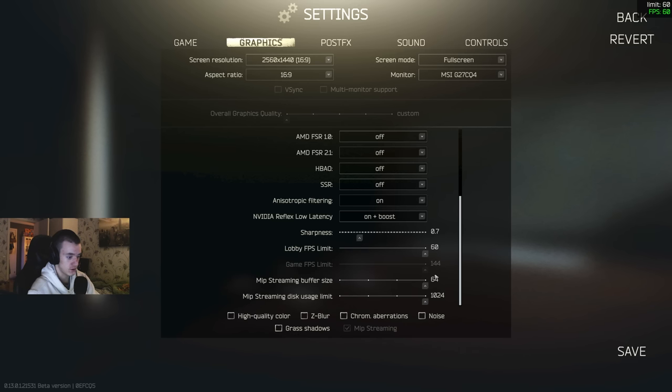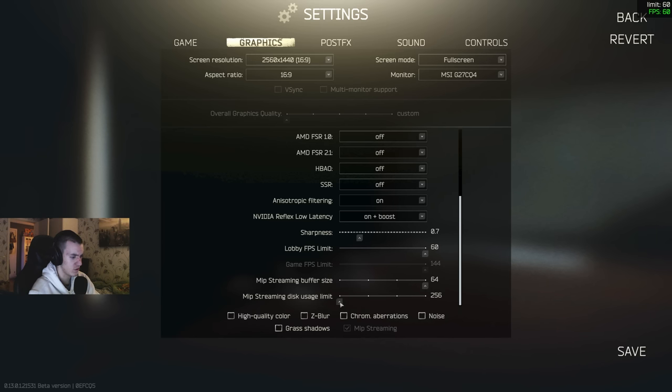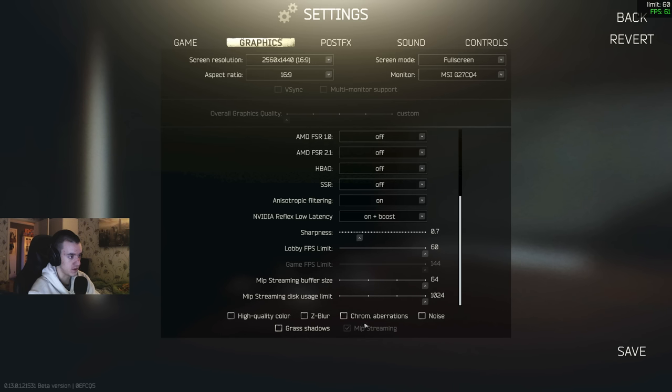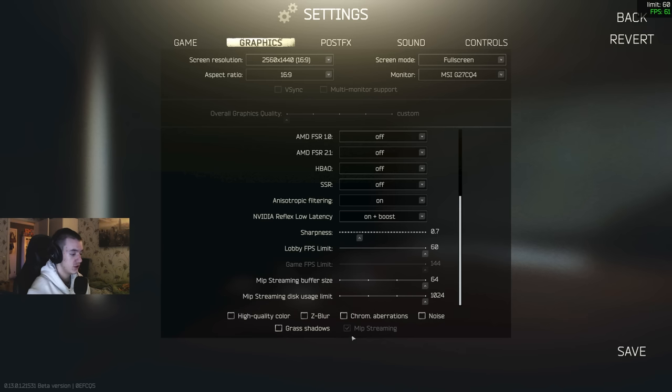Put that on the highest. If you have it on a hard drive, maybe put it on lowest, maybe 512. And then just keep all these off except the MIP streaming if you want to try that. That's also a setting I can't really say yes or no to. You need to try that yourself. You might need to restart the game if you turn that on.